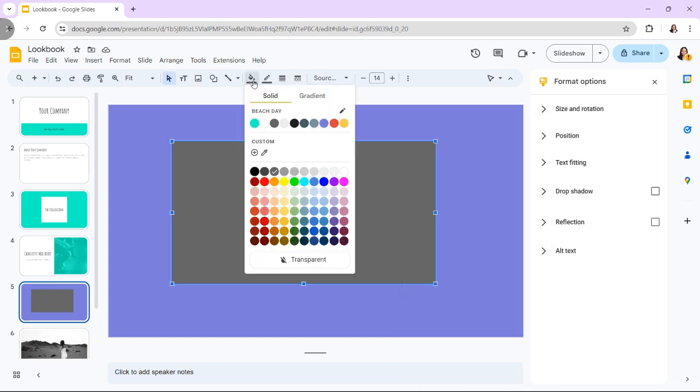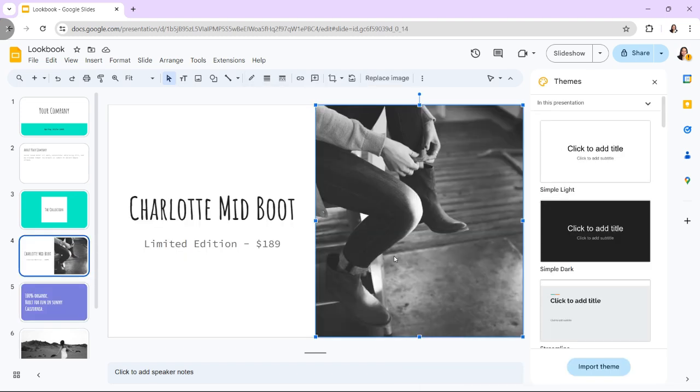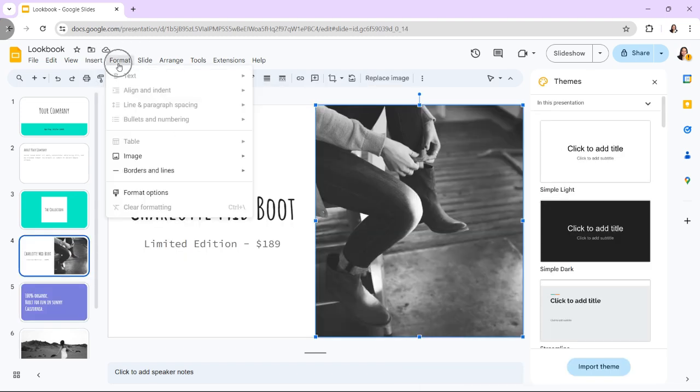First, click an image, then click Format Options from the toolbar that appears at the top of the slide.